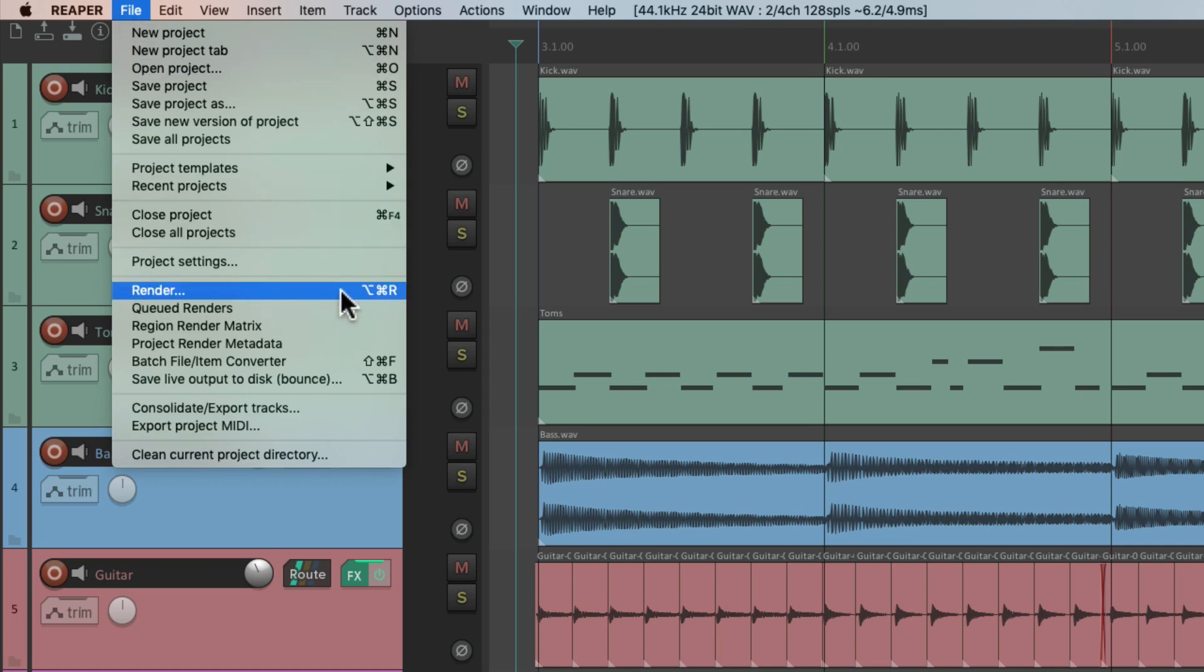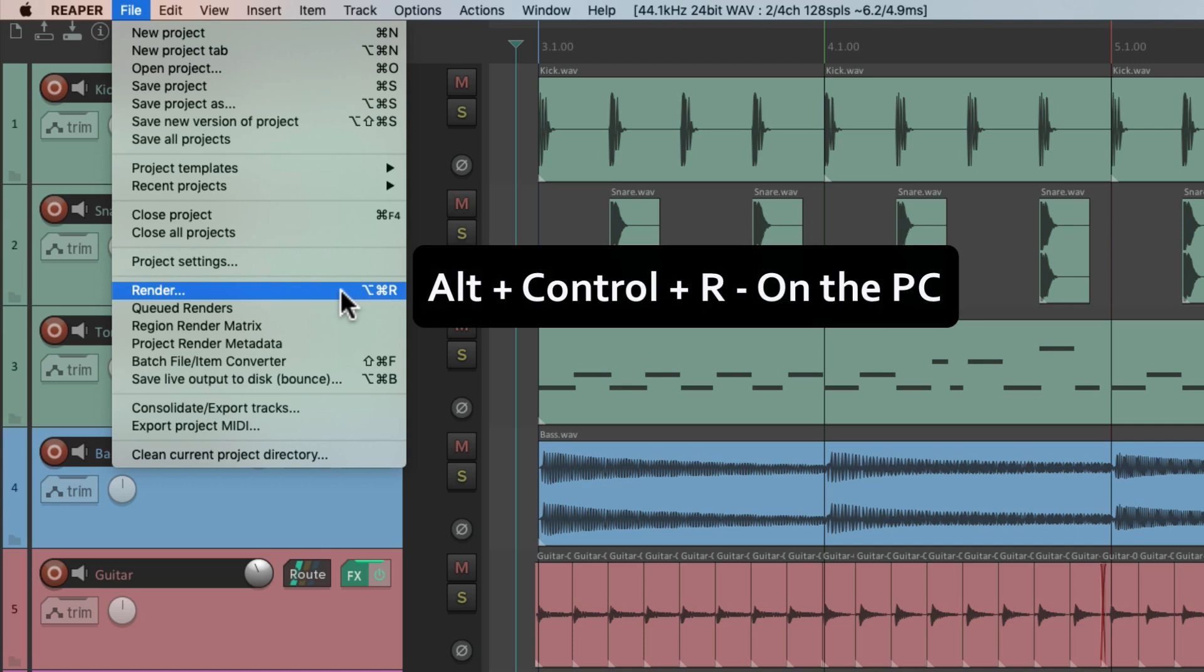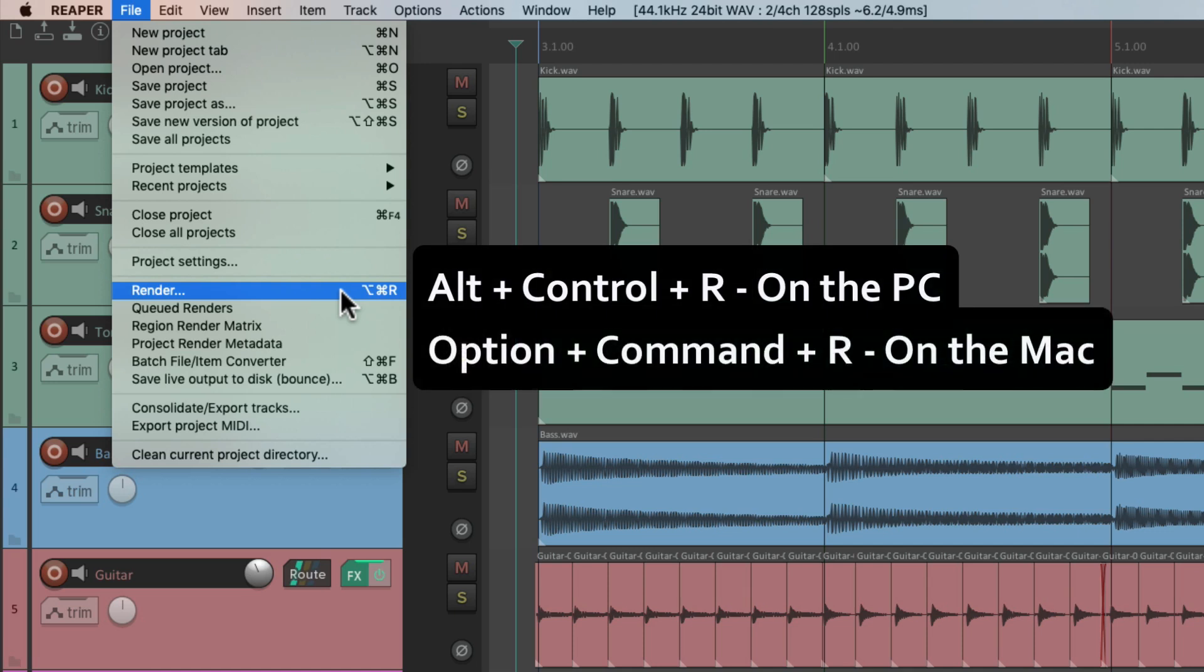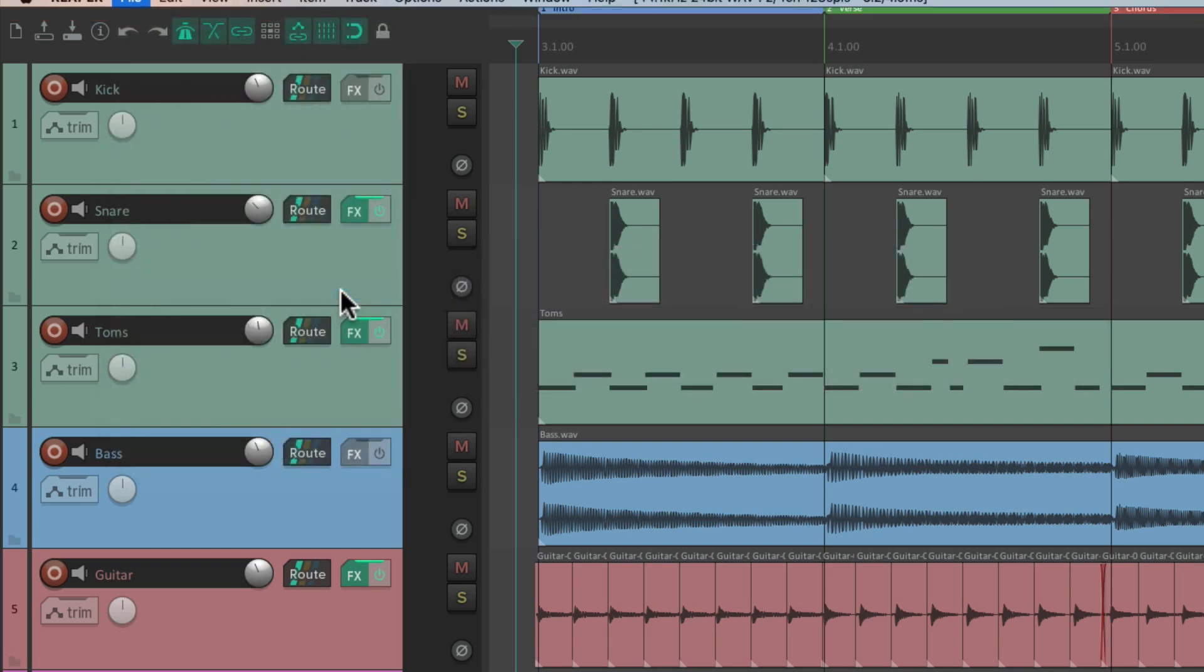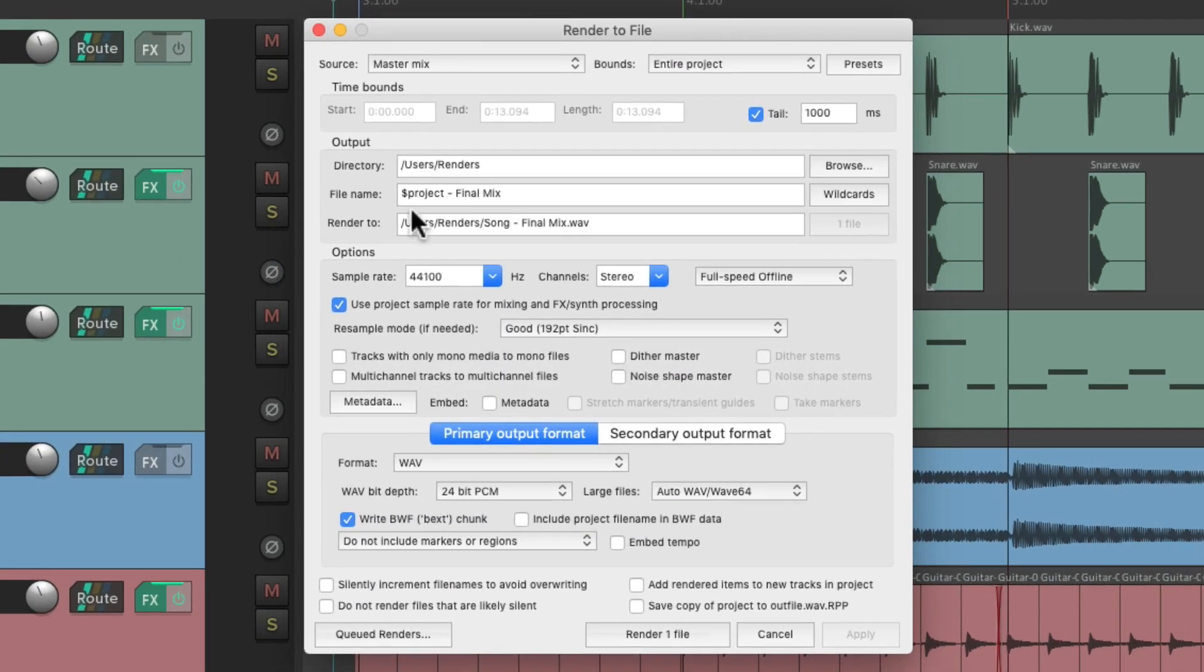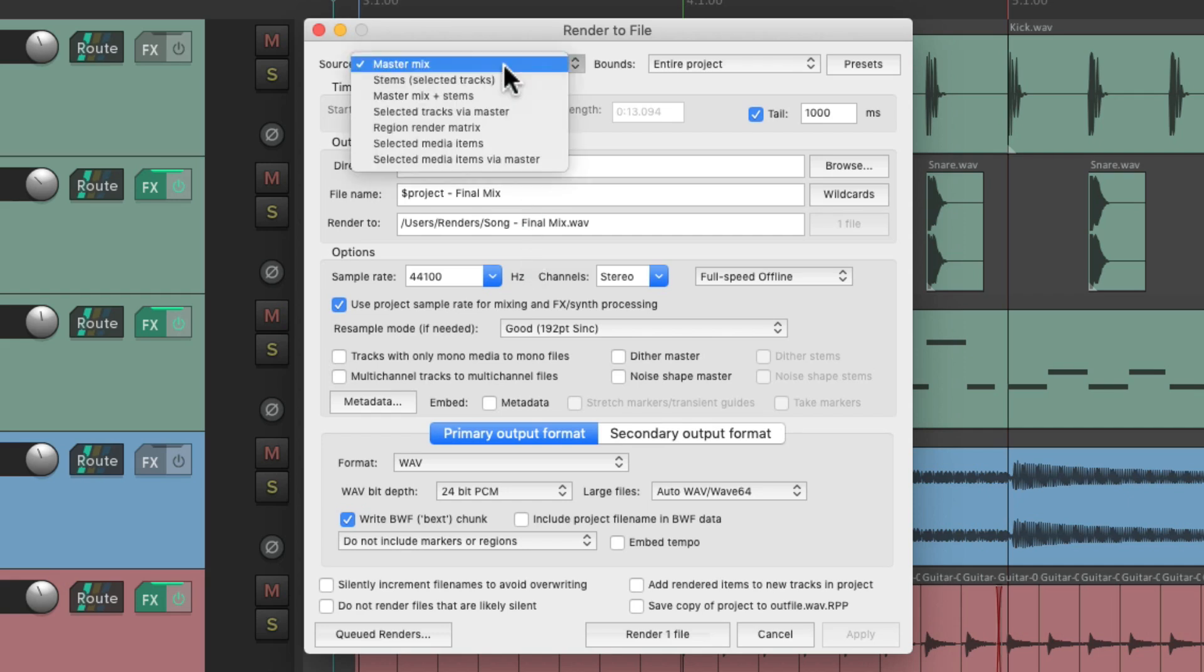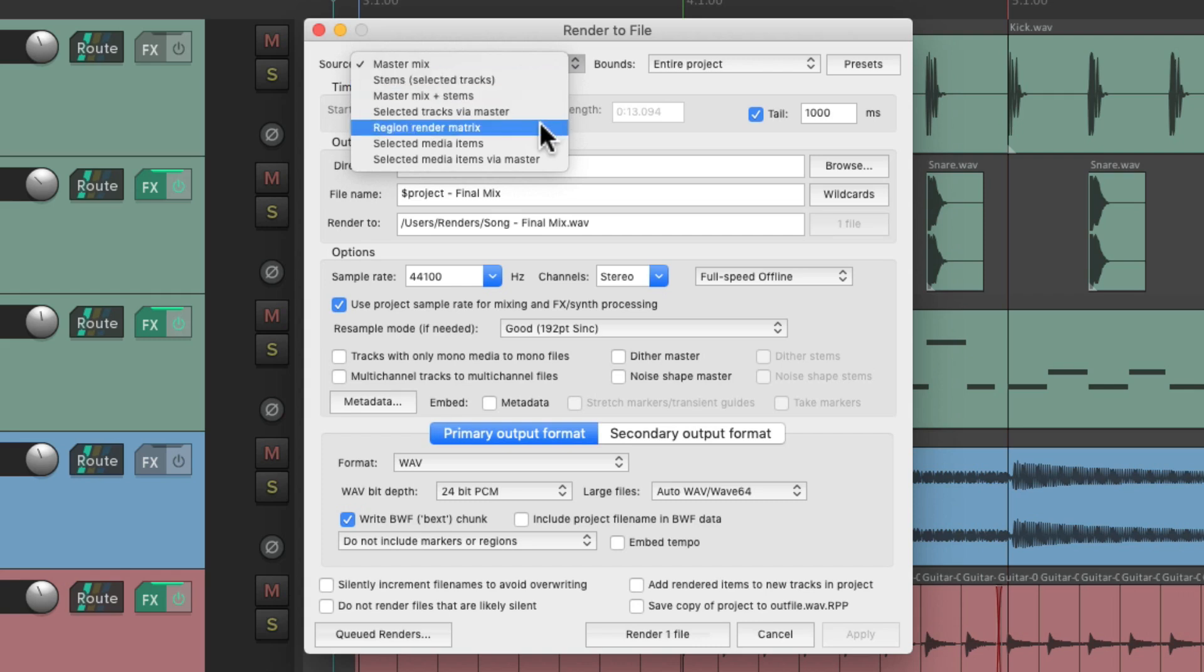Or we could use the keyboard shortcut. On PC, it's control R, and on Mac, it's option command R. And that opens up the render dialog, where we can render master mixes, stems, mixes based on our regions, and selected media items.